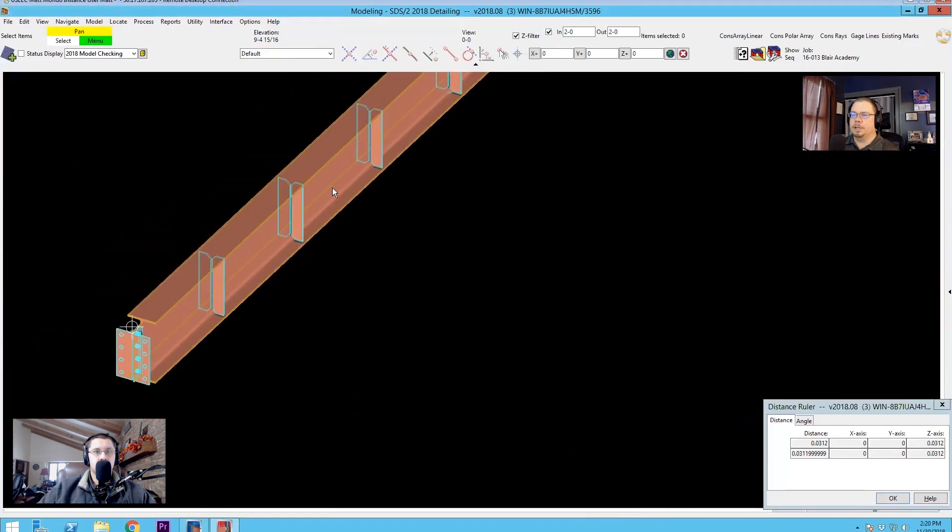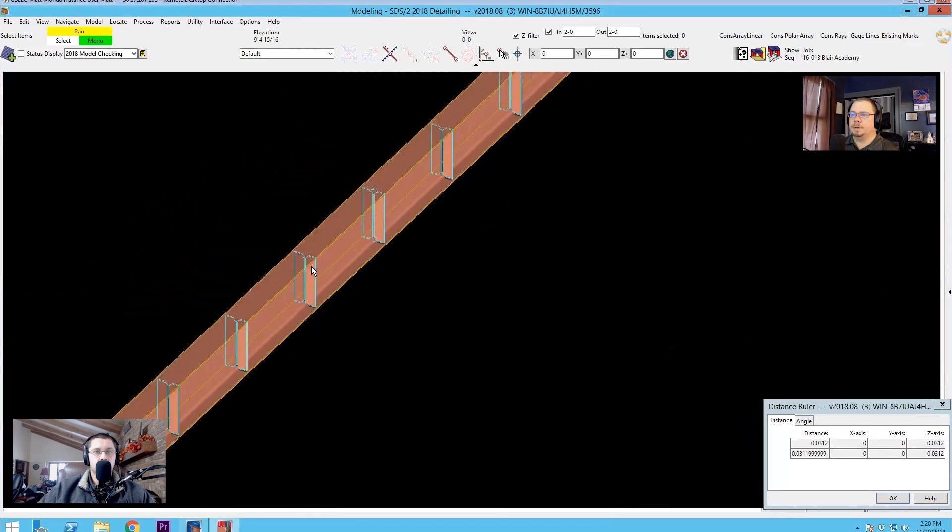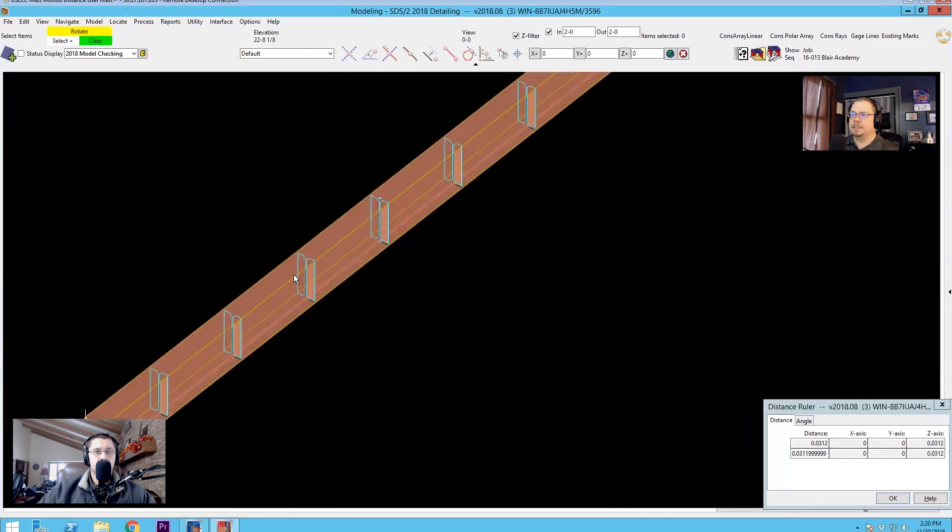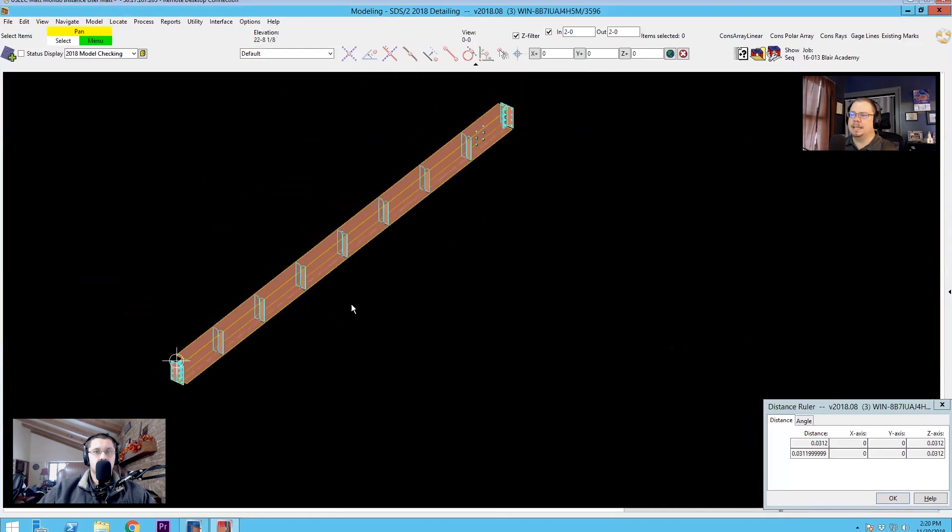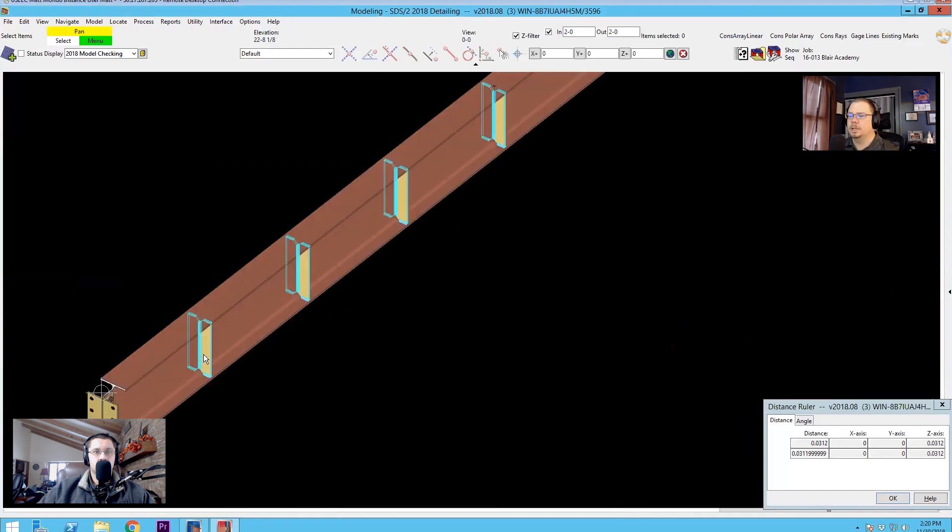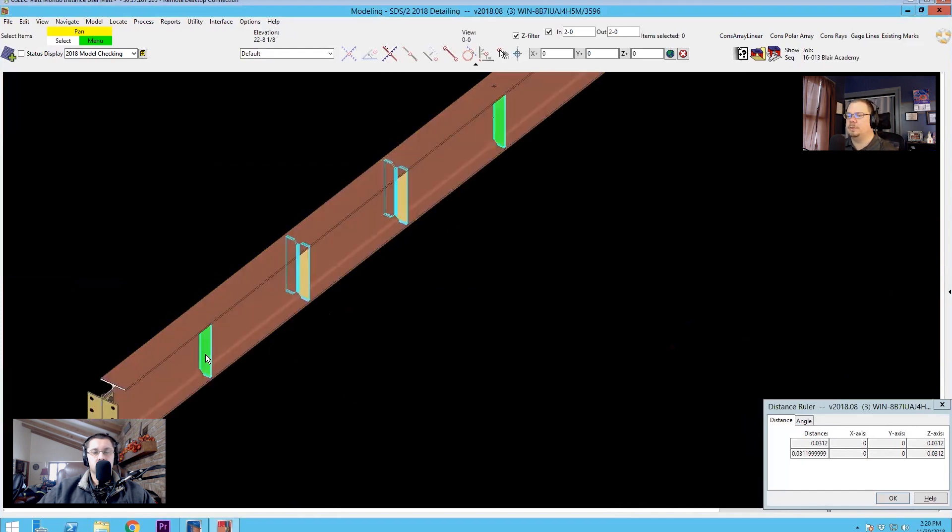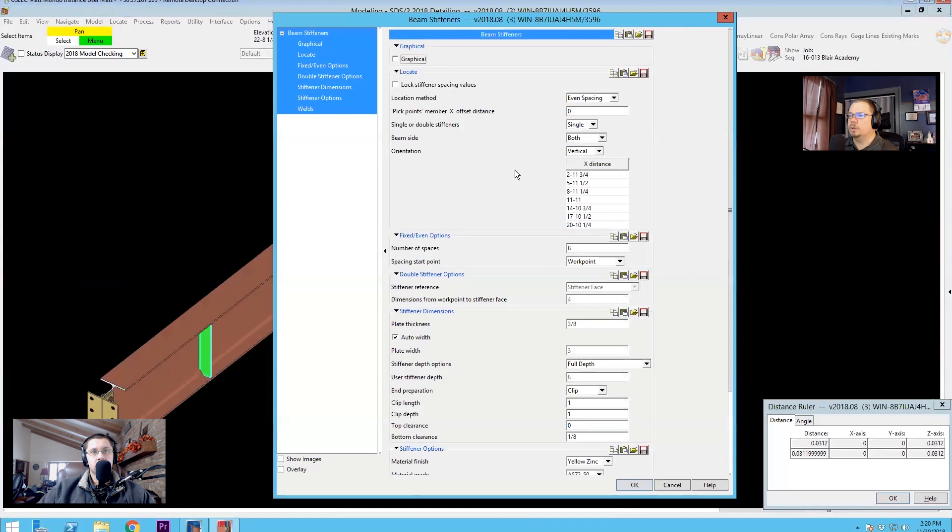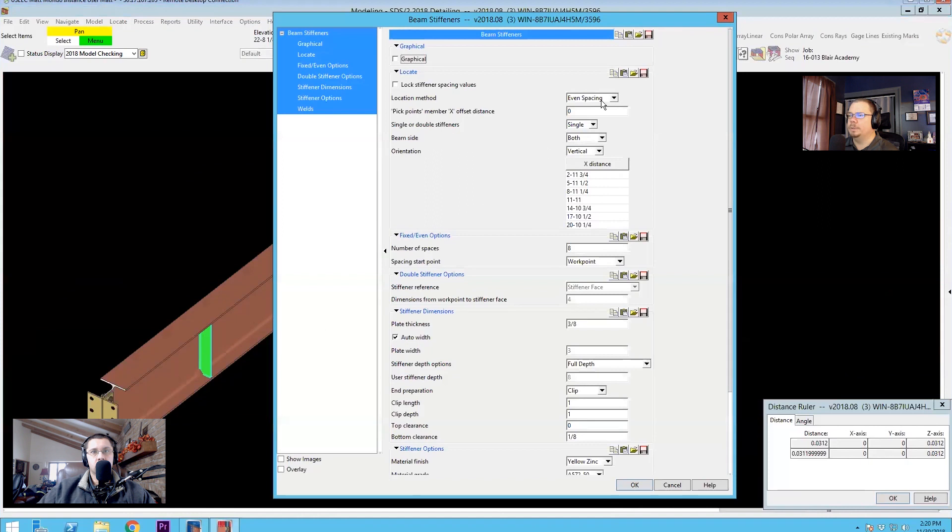And that's pretty much it as far as the even spacing goes. But a lot of times you're not going to be doing nine equal spaces, eight equal spaces, you're going to get told, put them at 24 inches on center.